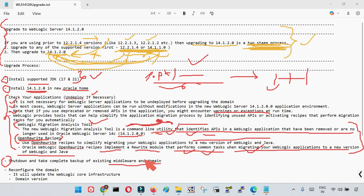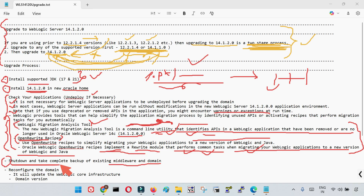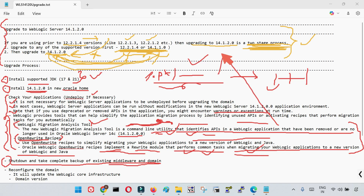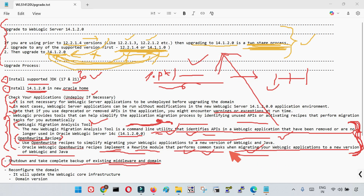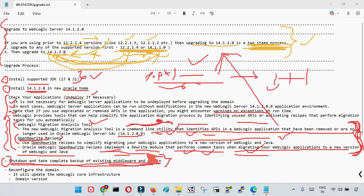Once you have identified which applications are using deprecated utilities and converted them, you can shut down your applications and take a complete backup of your existing middleware home and domain. This activity can be performed anytime as part of your pre-upgrade tasks. You need to ensure your code is ready and determine if any changes are required before the upgrade.